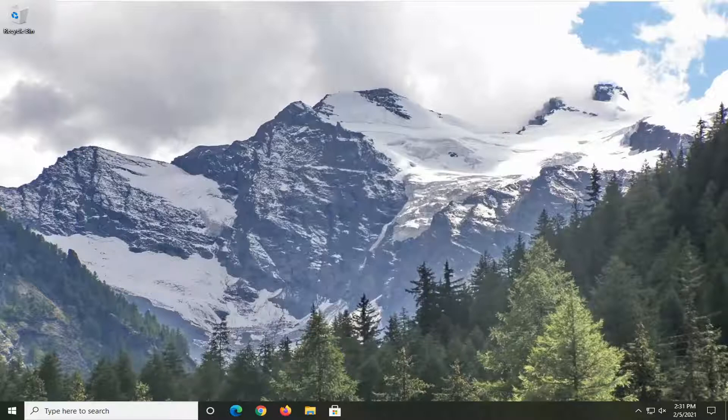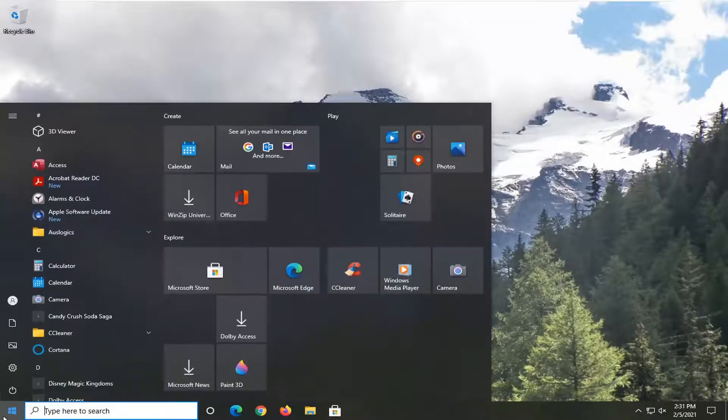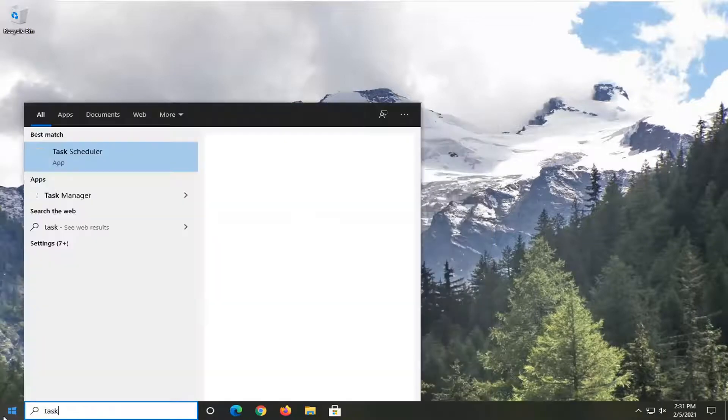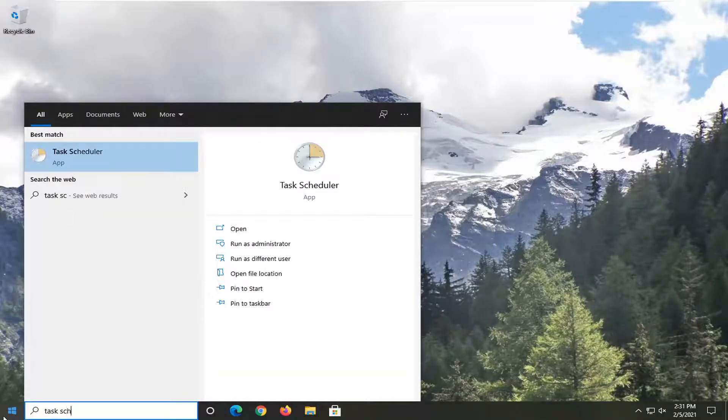So this should hopefully be a pretty straightforward tutorial. Without further ado, let's go ahead and jump right into it. We're going to start off by opening up the start menu. Type in task scheduler.